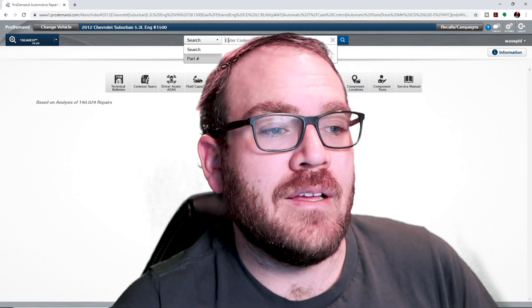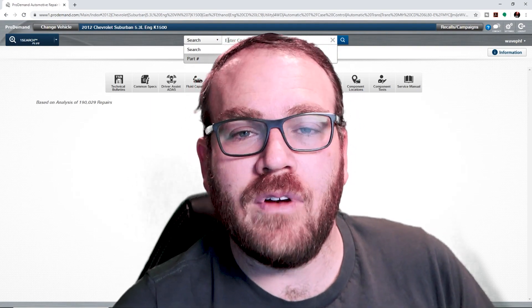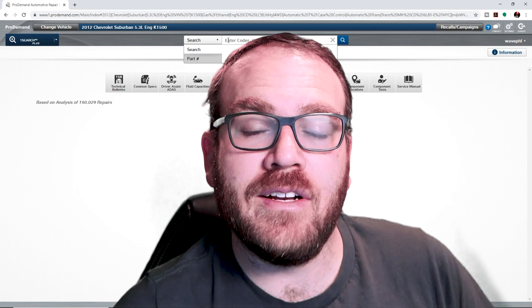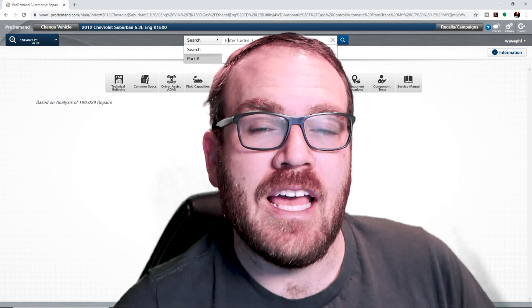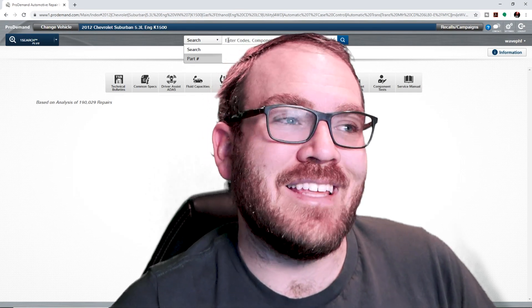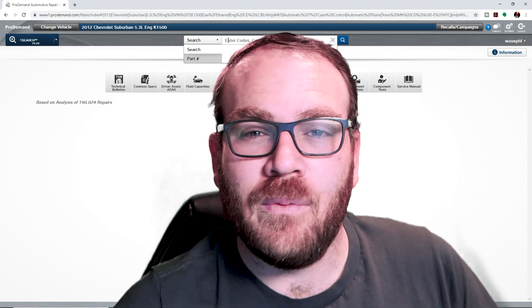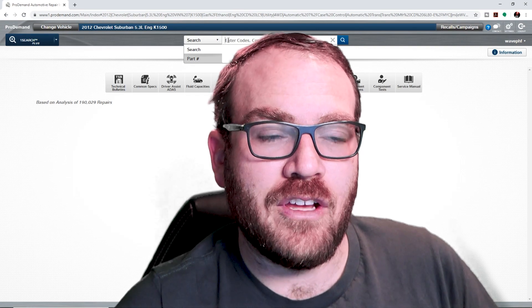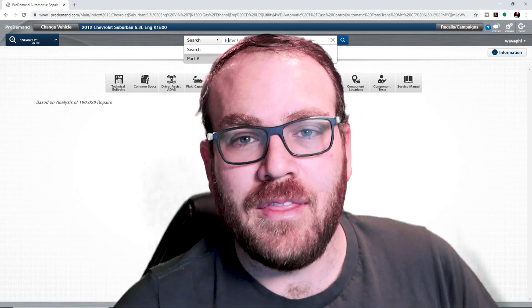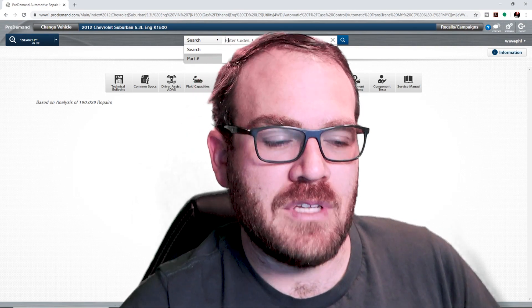Hey guys, welcome back. Today I'm going to be doing a quick update on the Mitchell Pro Demand wiring diagrams. And I'm also going to touch base on the update that came out in July. We covered it in another video, but I'm going to show you at least one feature that you may not be using that could save you some time.